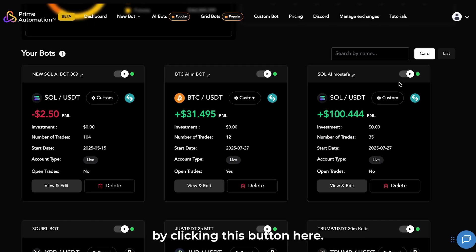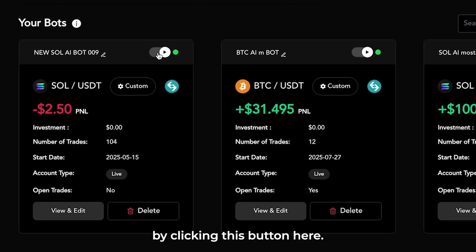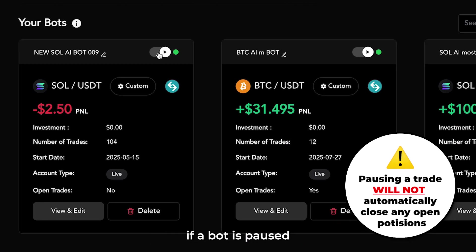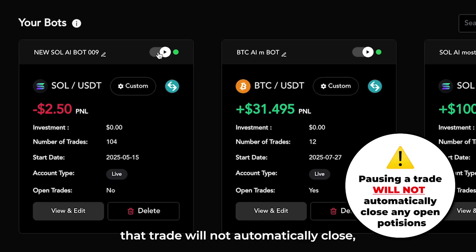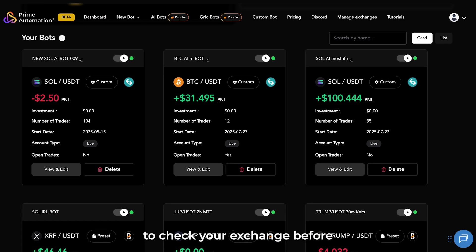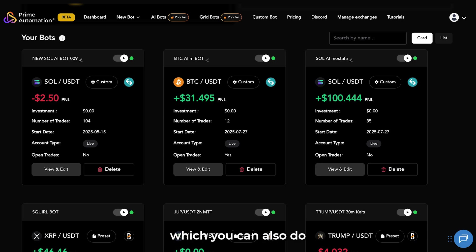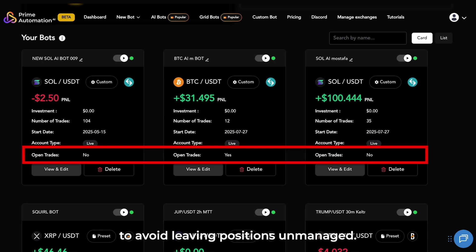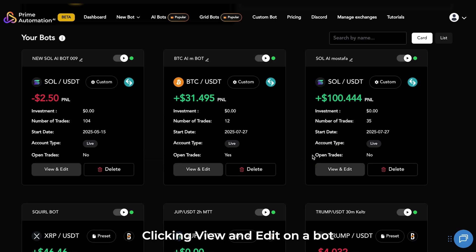Bots can also be paused by clicking this button here. However, keep in mind, if a bot is paused while it has an open trade, that trade will not automatically close. So it's always important to check your exchange before pausing or deleting bots, which you can also do just down here, to avoid leaving positions unmanaged.